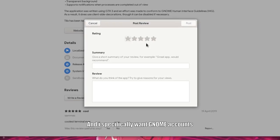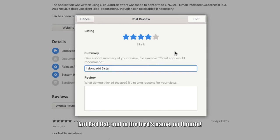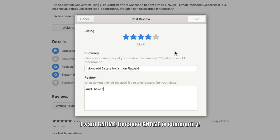And I specifically want GNOME accounts. Not Red Hat. And in the Lord's name, no Ubuntu. I want GNOME. Because GNOME is community.